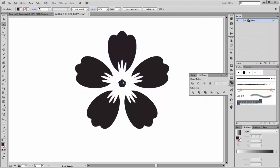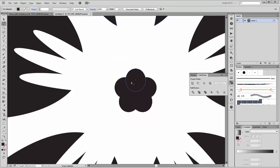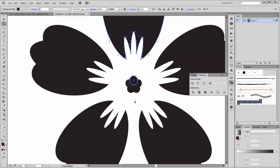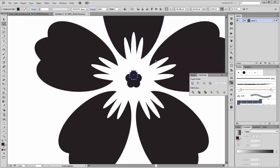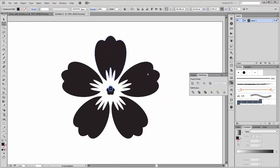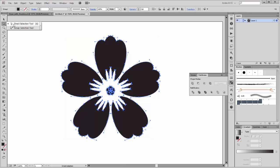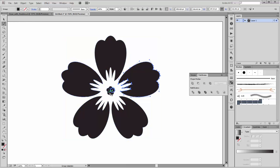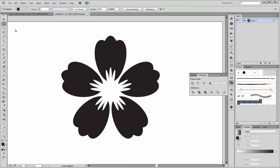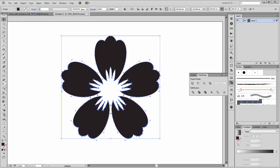Now select only this little circle. Select this with the direct selection tool and move it up. Select this shape and go to Objects and click on Expand. Now select the different appearance, then select the direct selection tool. Select this center and delete it.